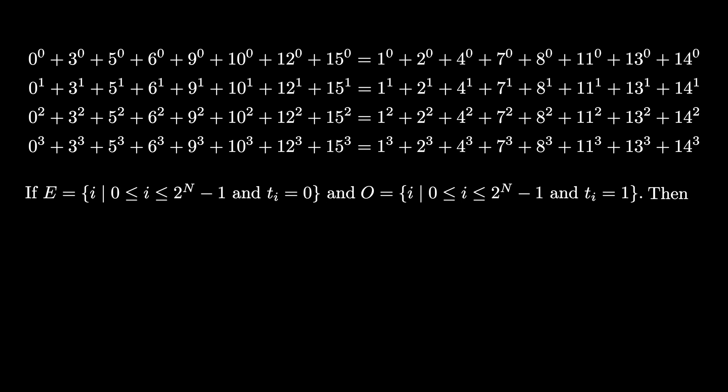If we let E be the set of indices where the Thue-Morse sequence is 0, and O be the set of indices where the Thue-Morse sequence is 1, then the sum of i to the k where i ranges over E is equal to the sum of i to the k where i ranges over O for all possible k values from 0 up to and including n minus 1. The set E is often referred to as the evil numbers, and the set O is referred to as the odious numbers.